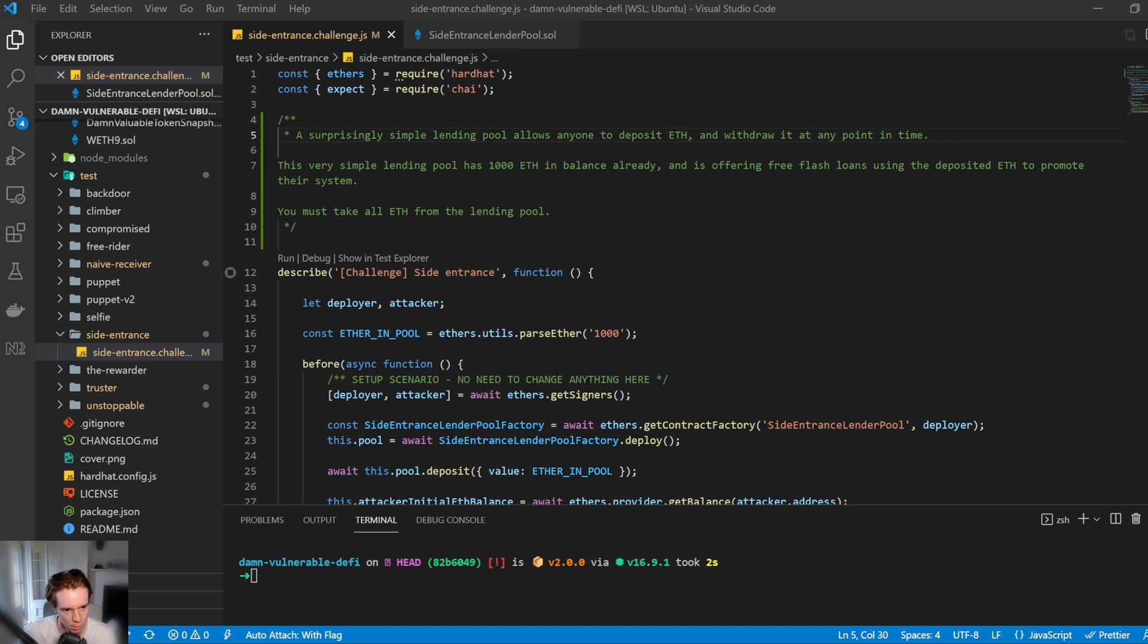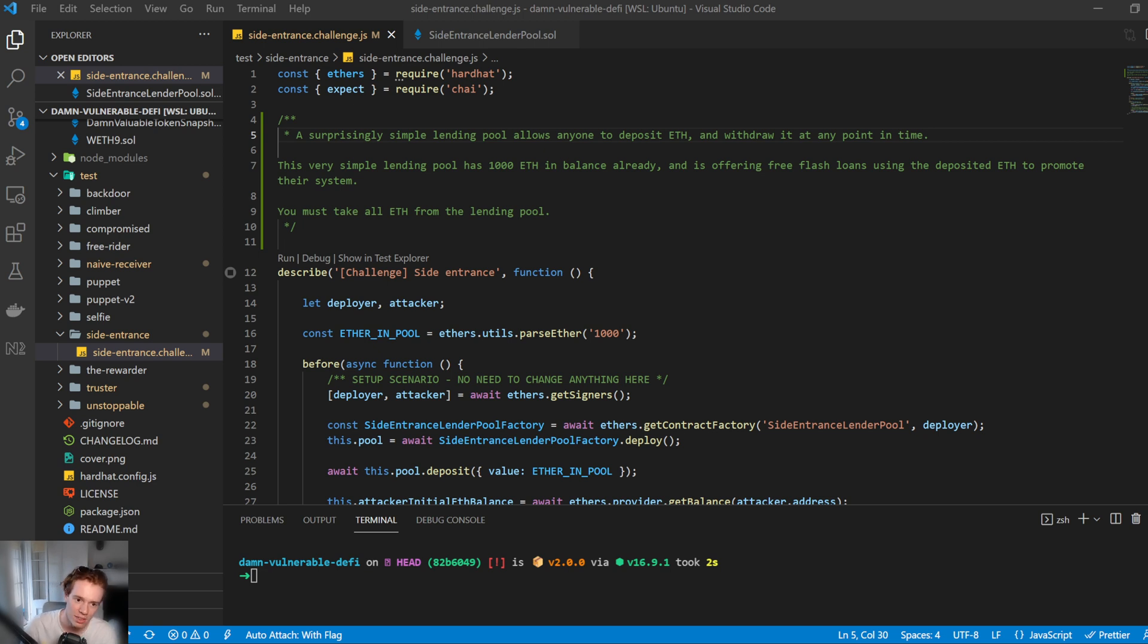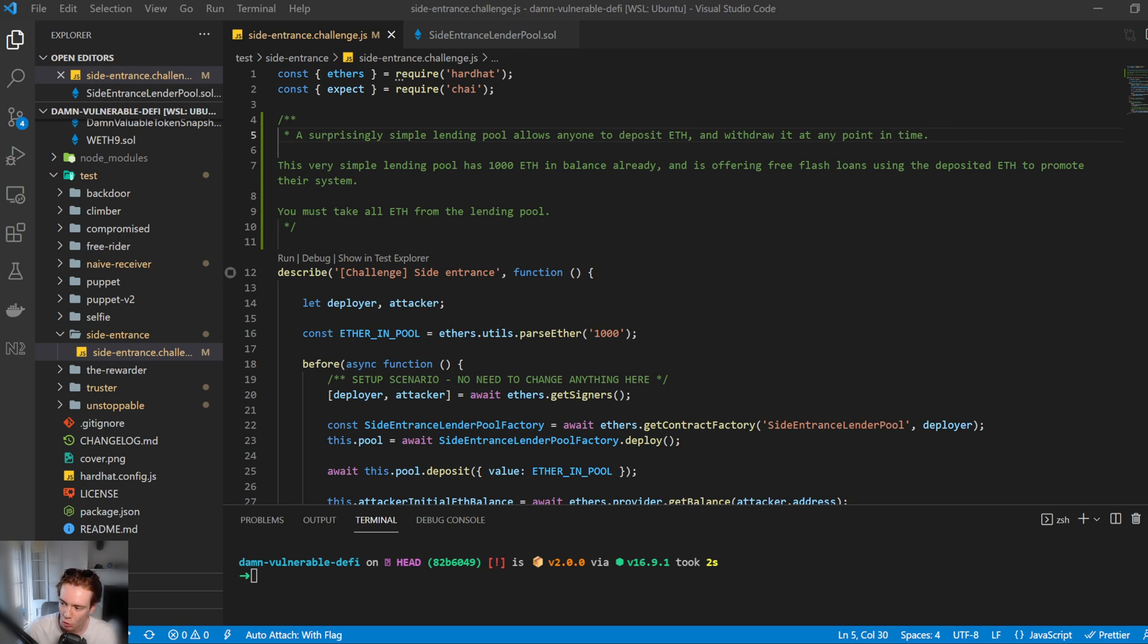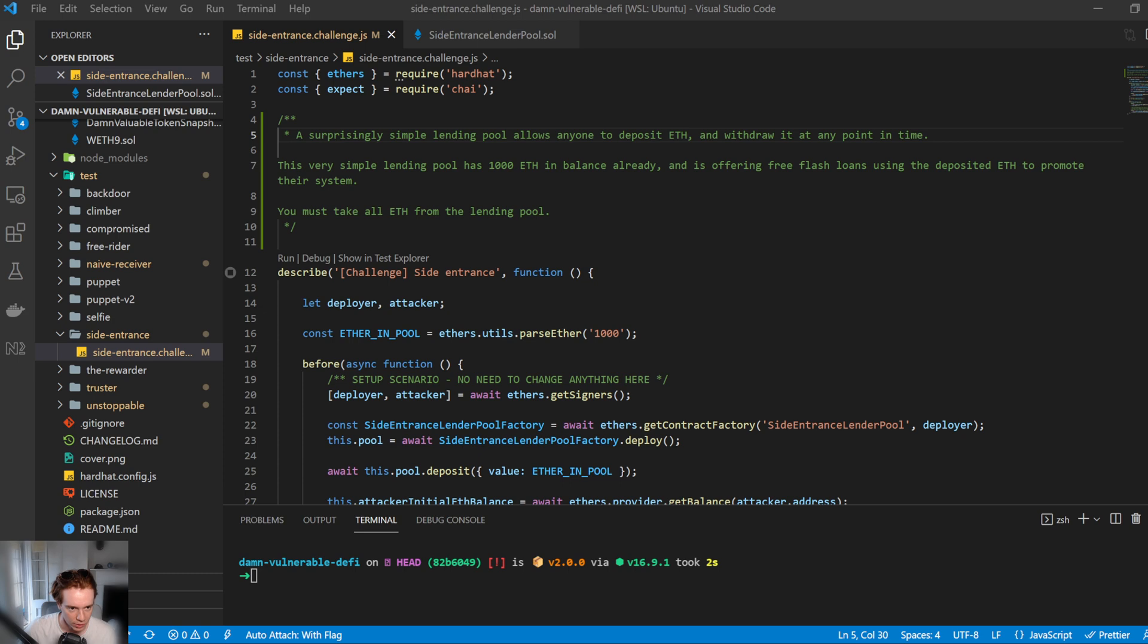A surprisingly simple lending pool allows anyone to deposit ETH and withdraw it at any time. This is a very simple lending pool and has a thousand ETH in balance already and is offering free flash loans using the deposited ETH to promote their system. You must take all ETH from the lending pool. So interesting. Let's go have a look and see what we can do here.